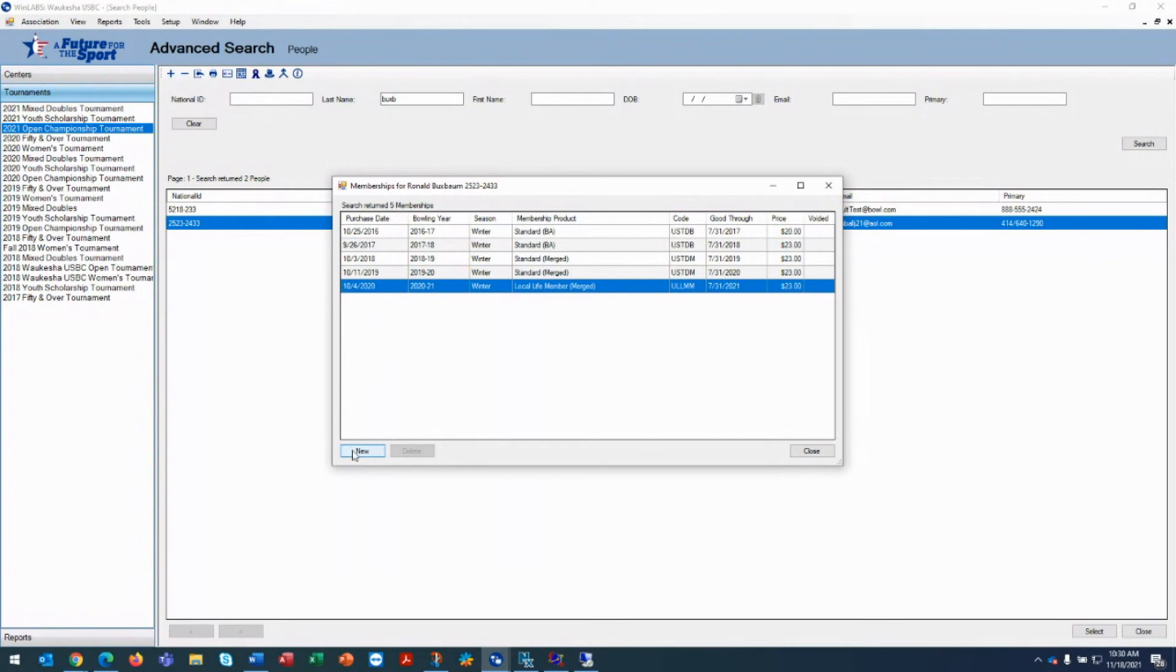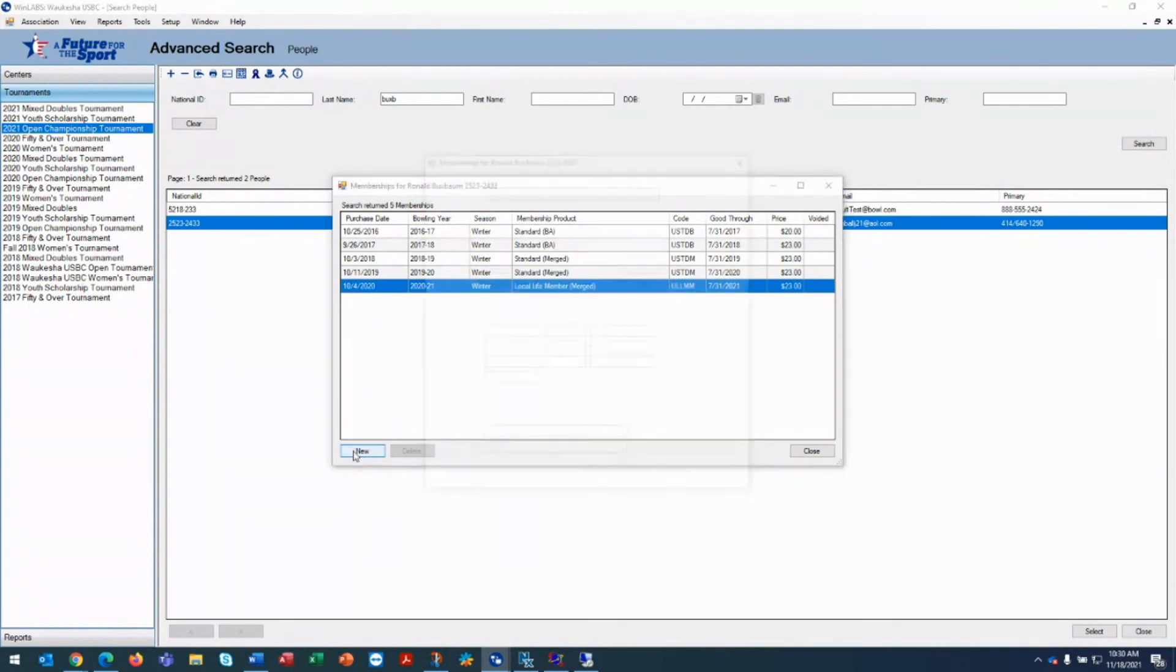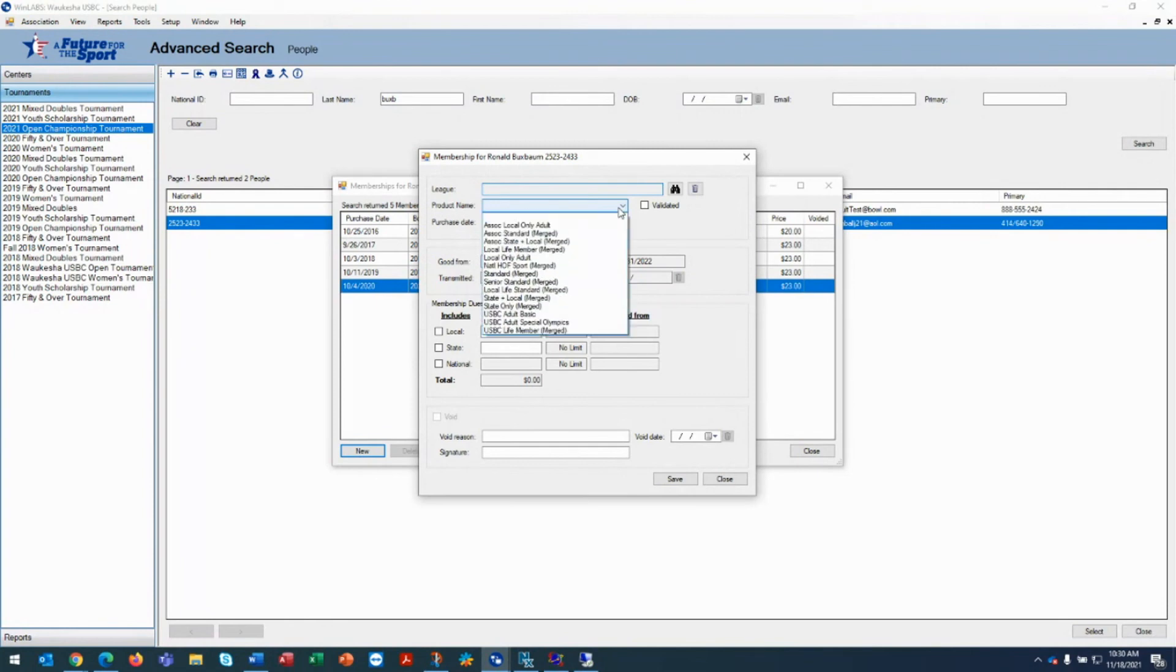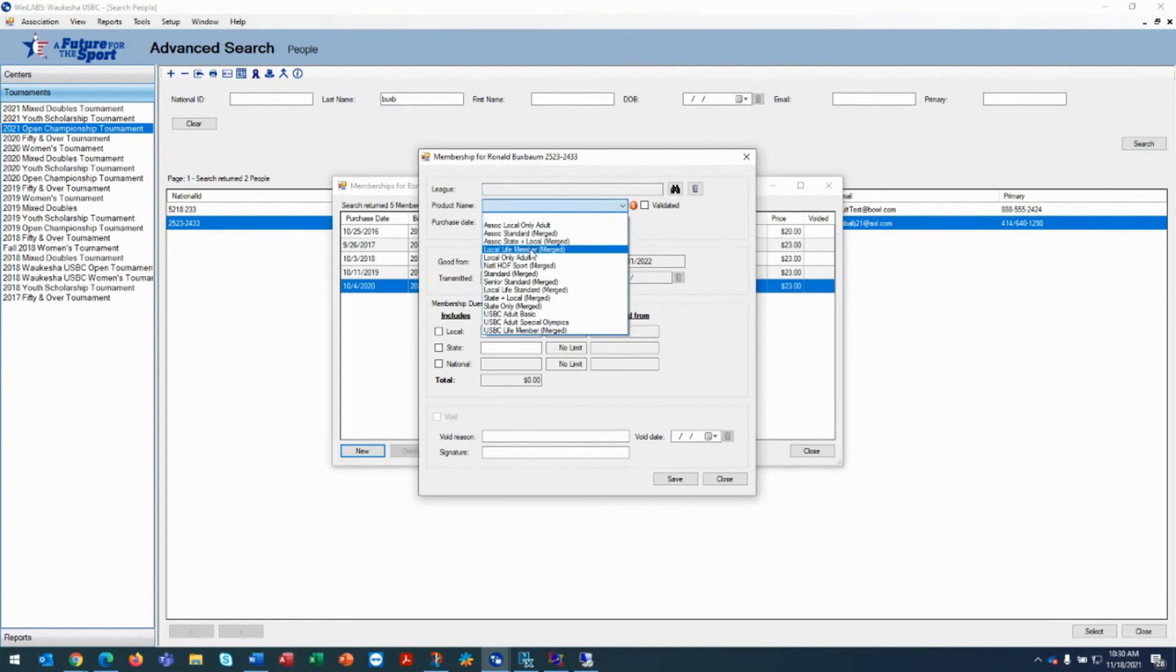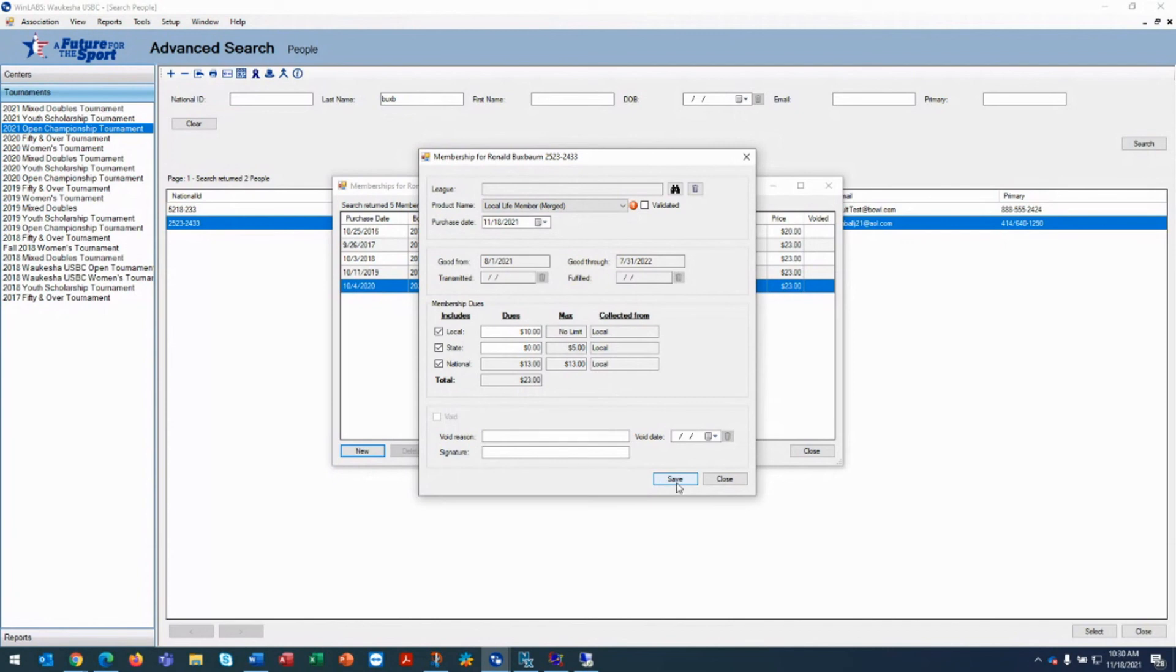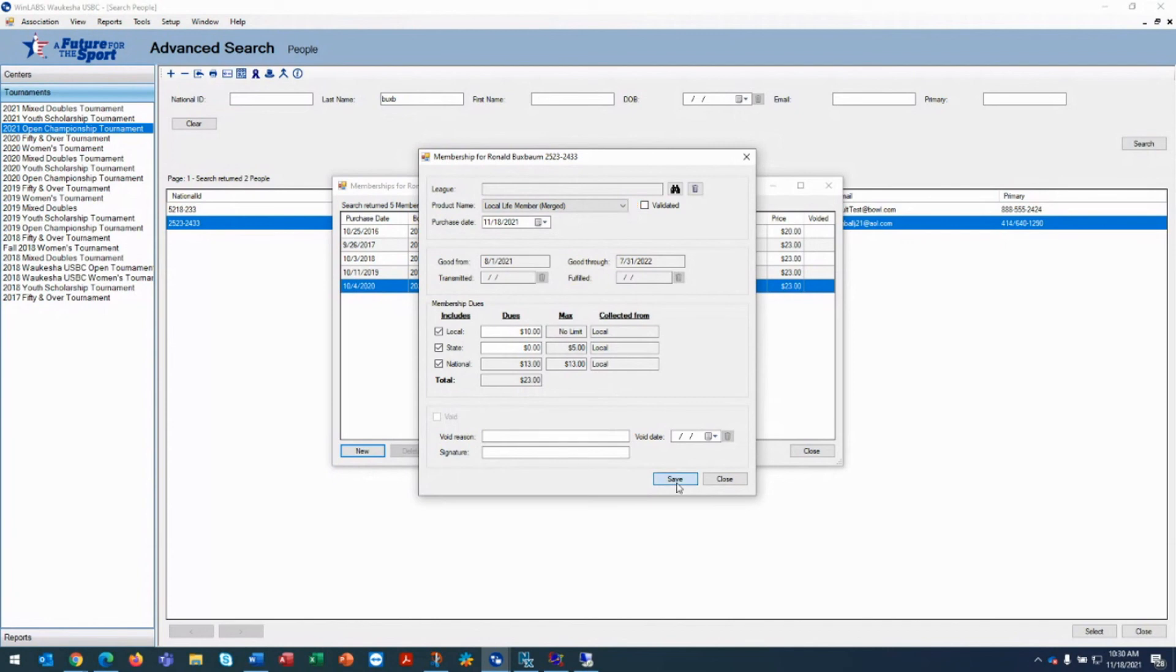We'll click on New and we're going to again skip the league and we're going to go to the local life member merged. And you're going to notice your collect from is local, and that will work for you. It's saved and now that person is a member of the local association without joining a league.